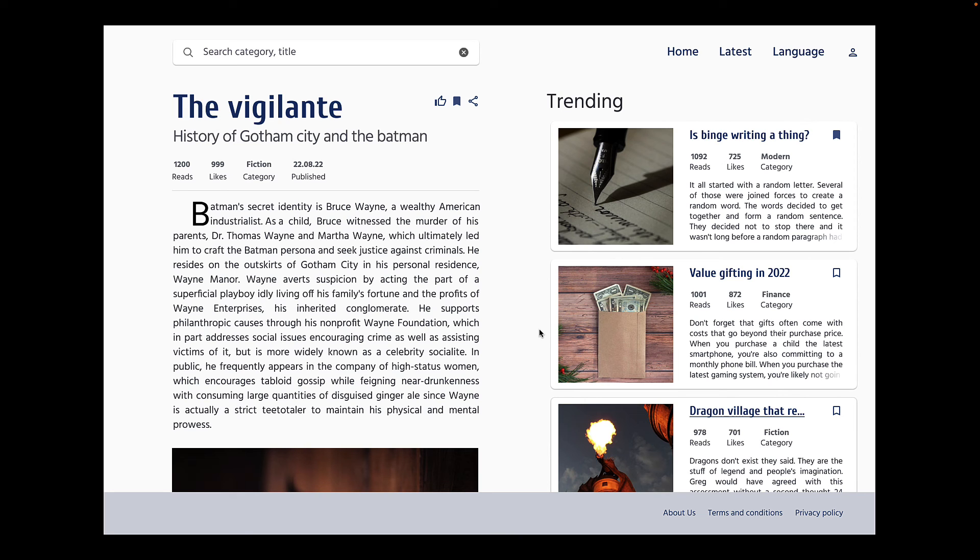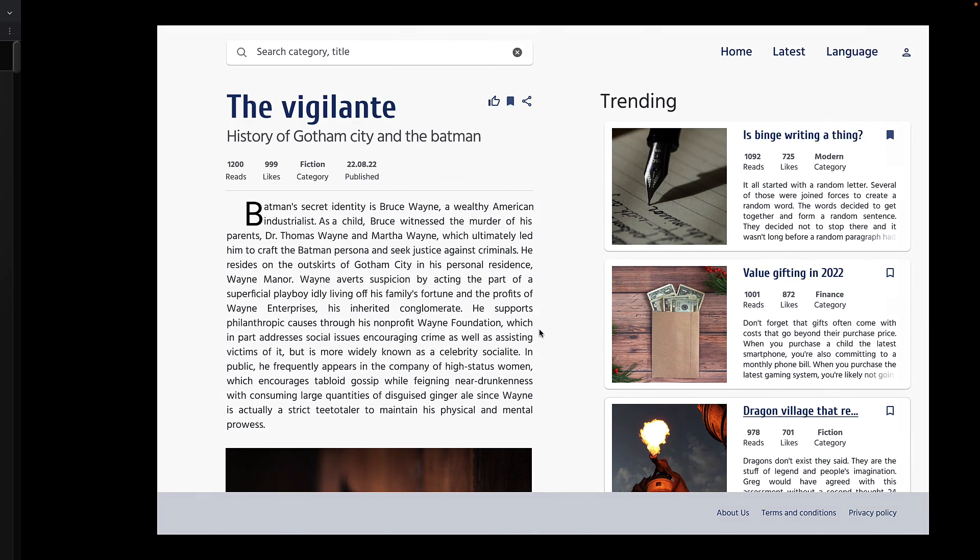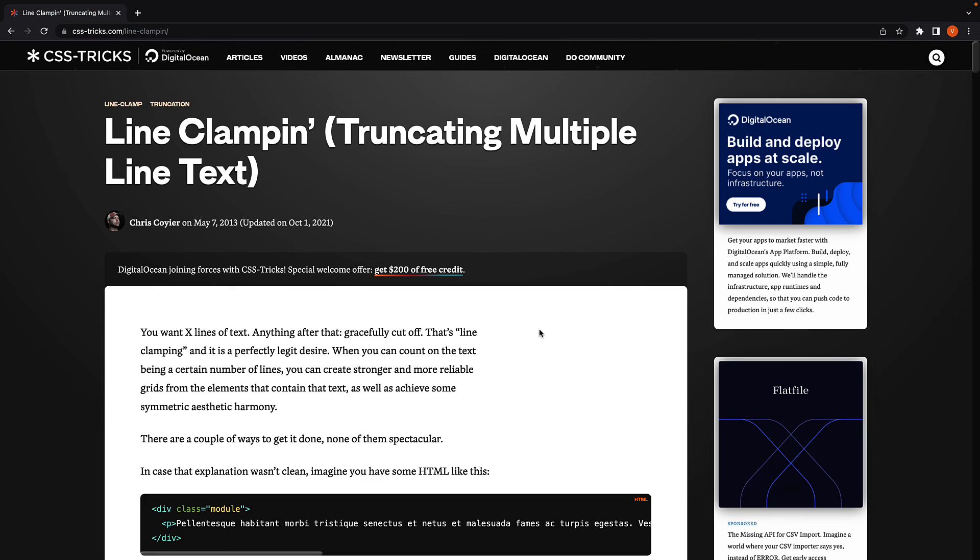The CSS, of course, is not straightforward. But there is a really good article on CSS Tricks on line clamping, which is exactly what you need as a developer when it comes to text truncation. Please do make sure to check it out.